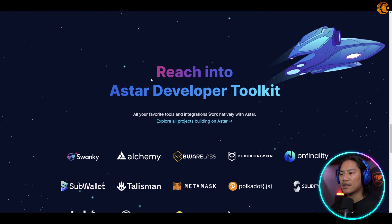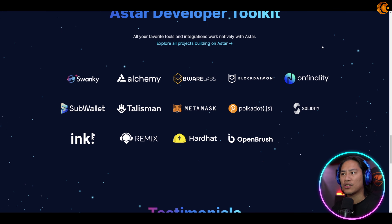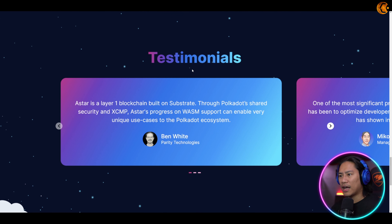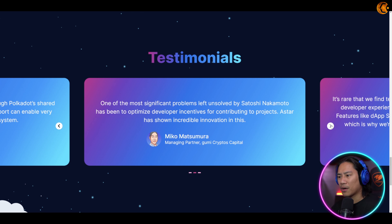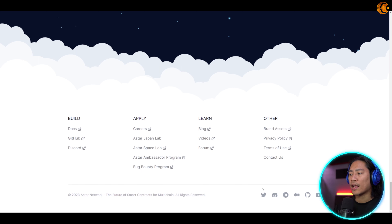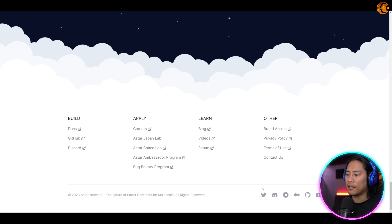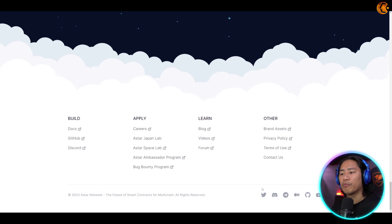By focusing on the key aspect of interoperability, Astar has DeFi, NFTs, and leading info providers. The goal is to provide the most secure and efficient connections to other leading blockchains. They take a rigorous approach when integrating bridges and other infrastructure, given the high level of importance of security.